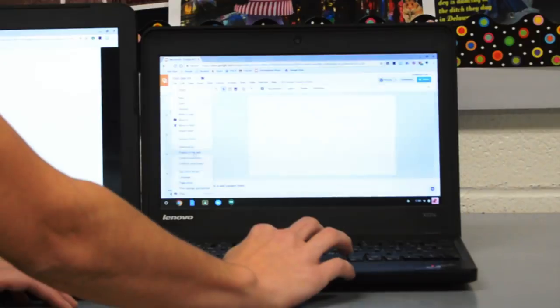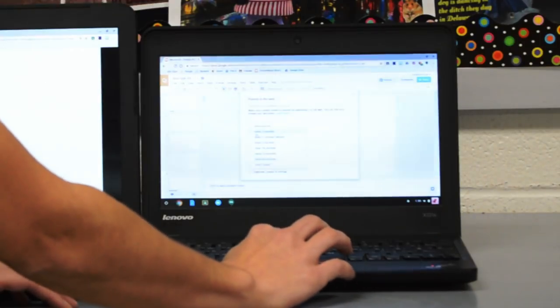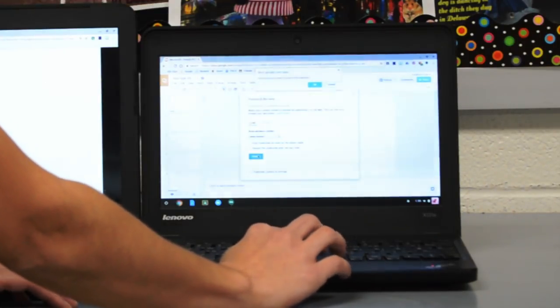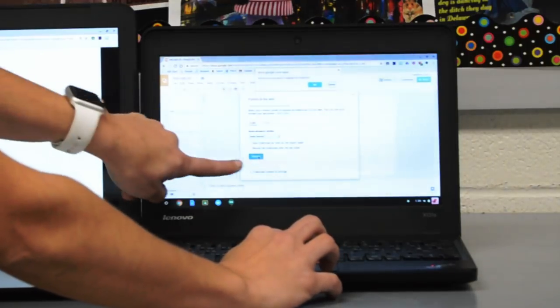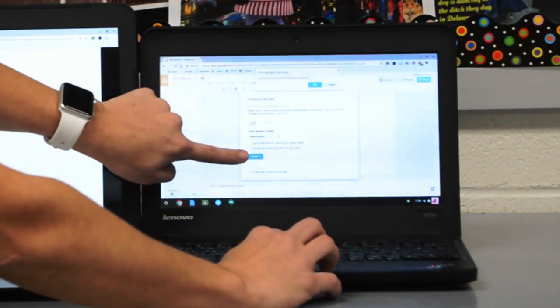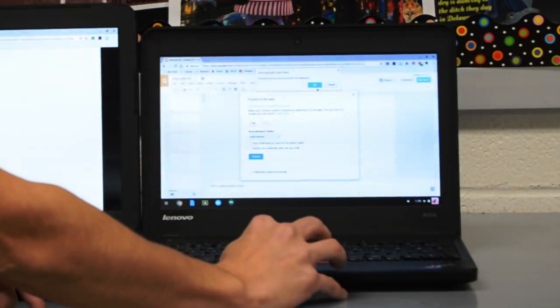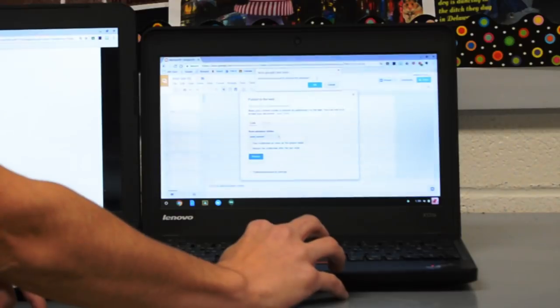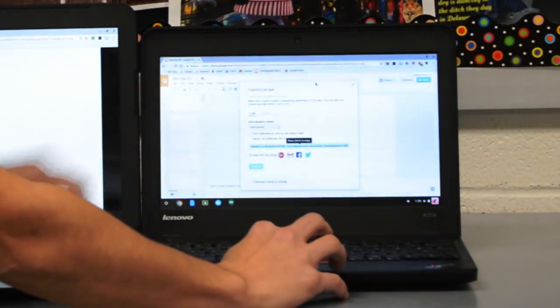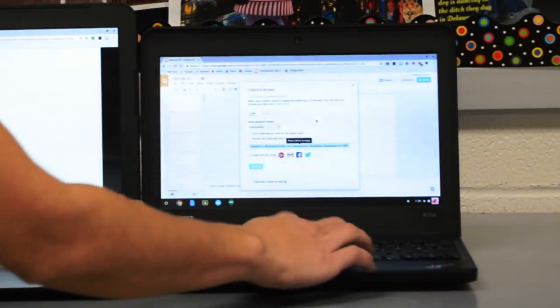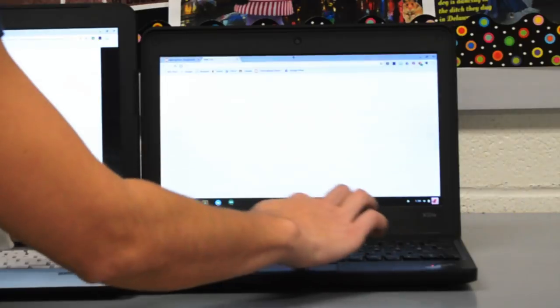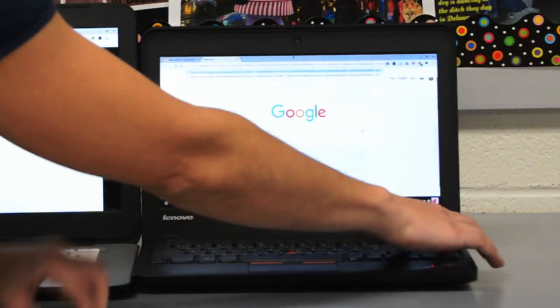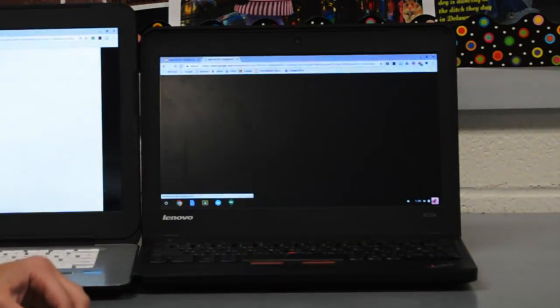Publish to the web. So this is the first time I have published this, so you can see I'm publishing, I have to click OK here, and then my link will appear. Copy, new tab, paste, backspace, enter.